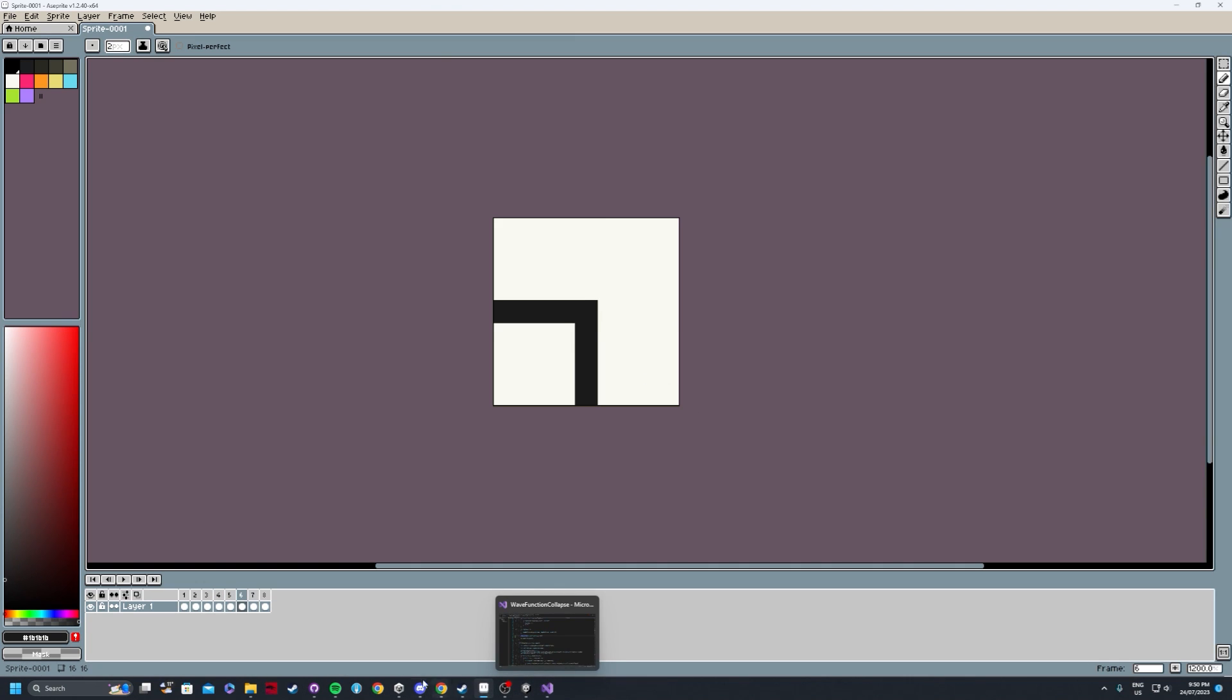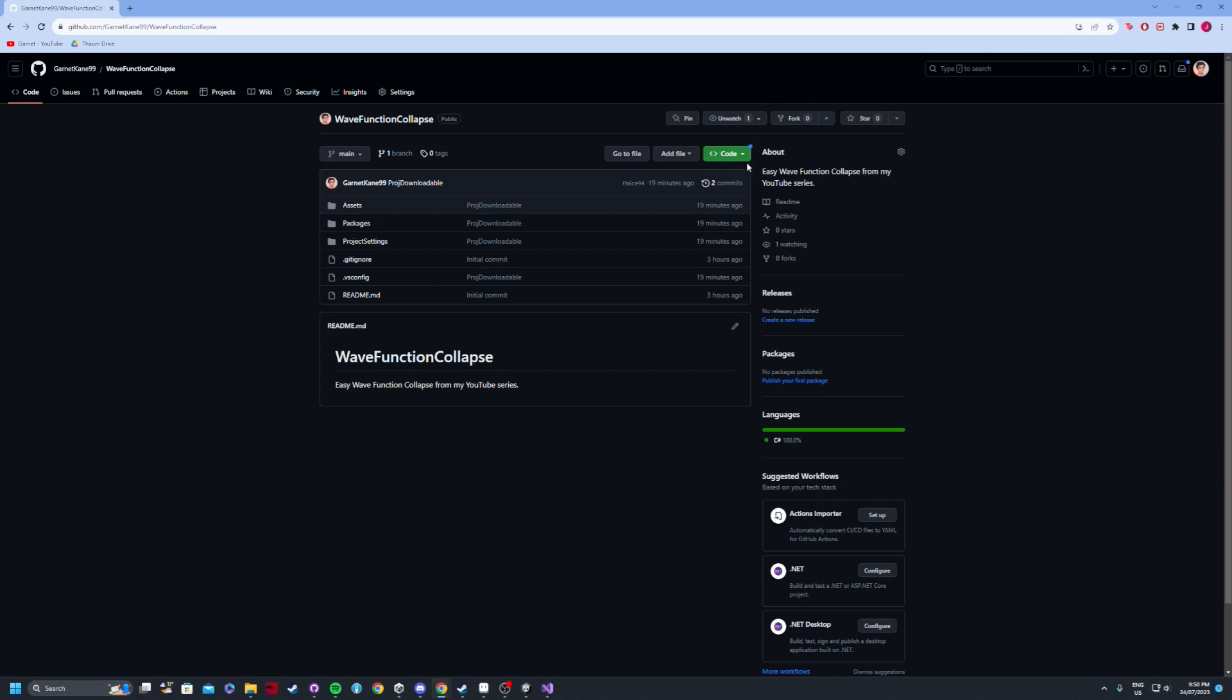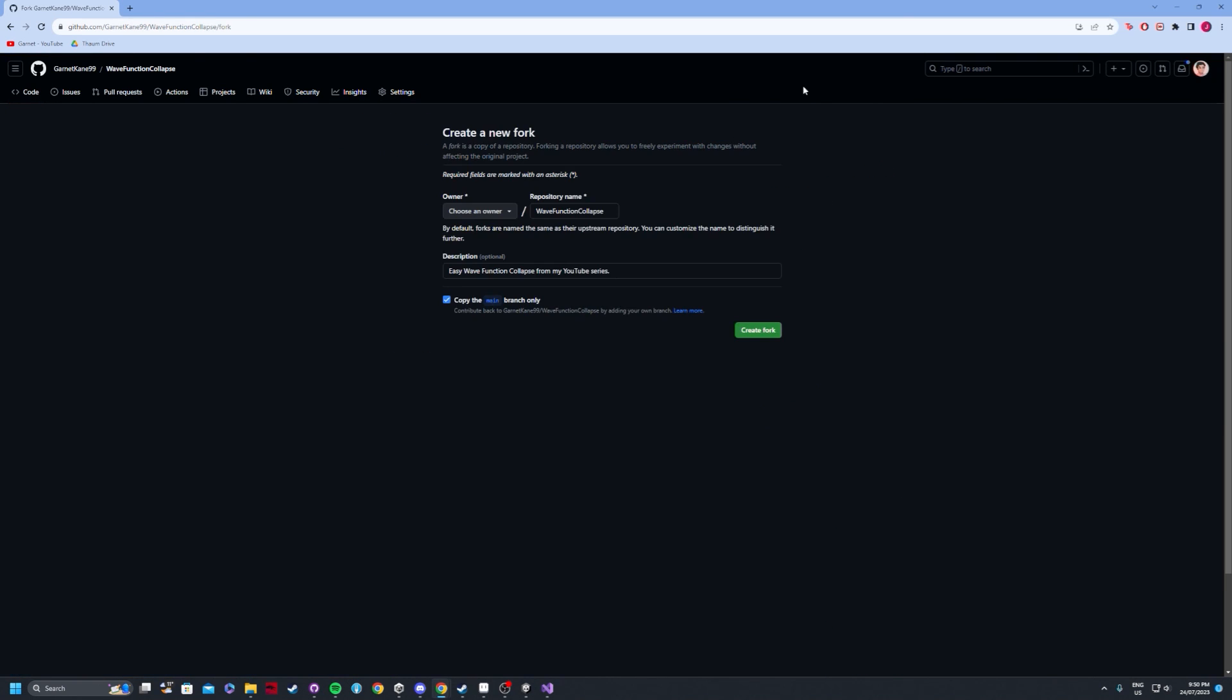As always, the code from this project will be available through my GitHub page, which I will show towards the end of this video.